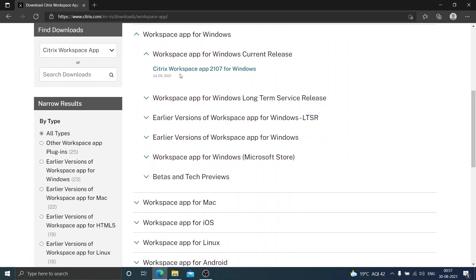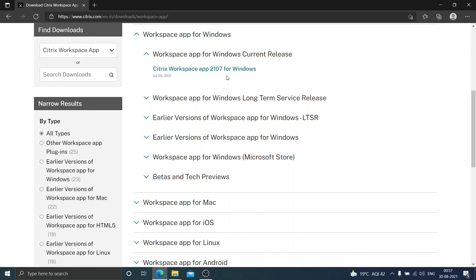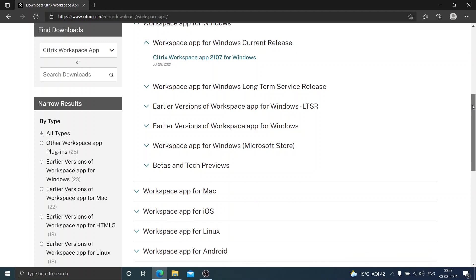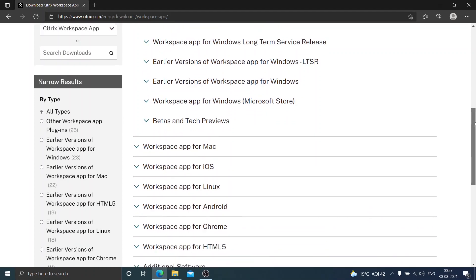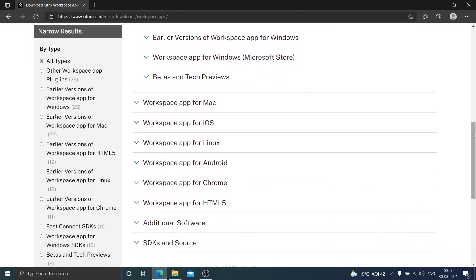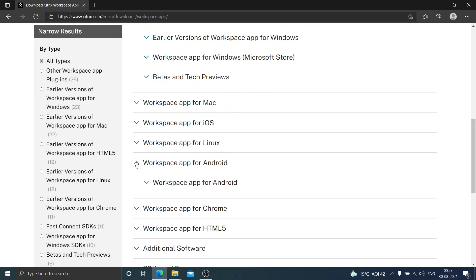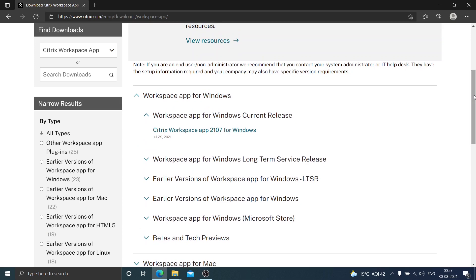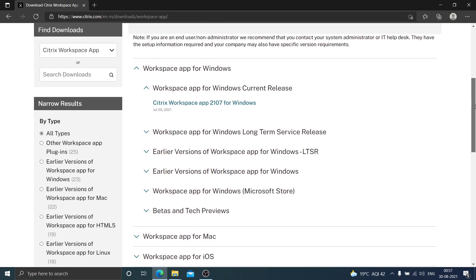So in this particular video I'm going to download and install Citrix Workspace app 2107 for Windows, but if you are someone who is running a different operating system like Mac or iOS or Linux or Android you can download that particular software to install it on your device.